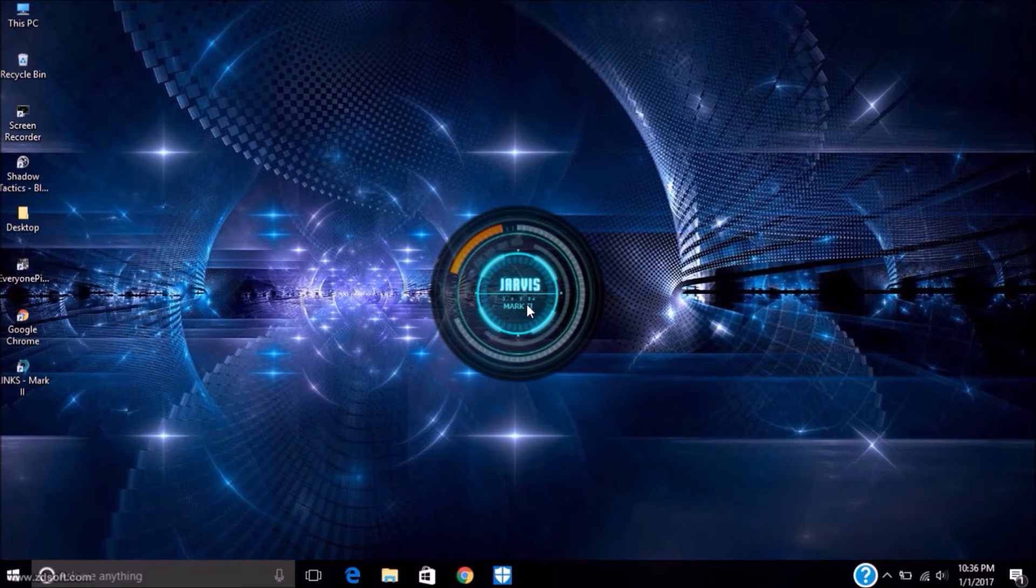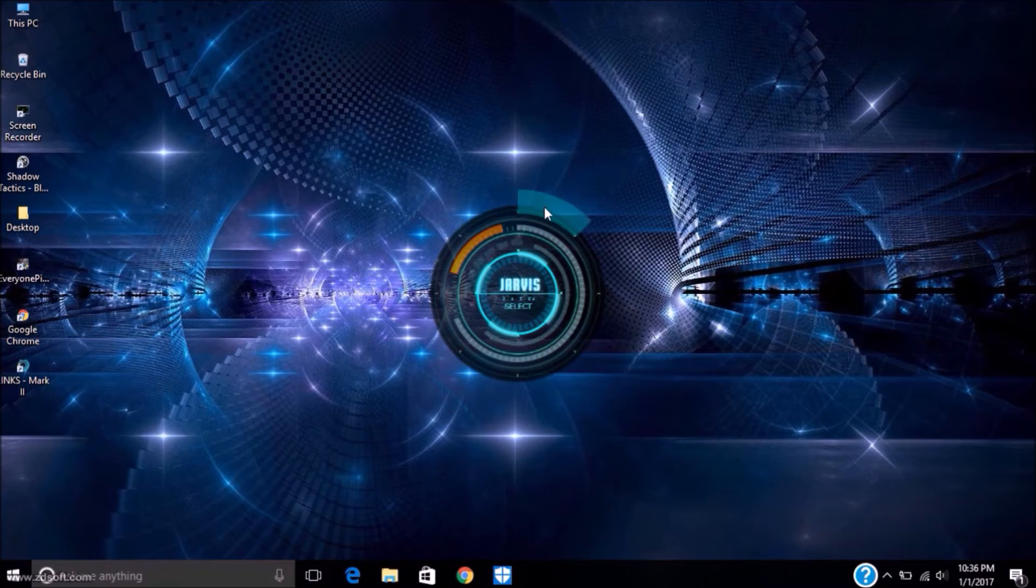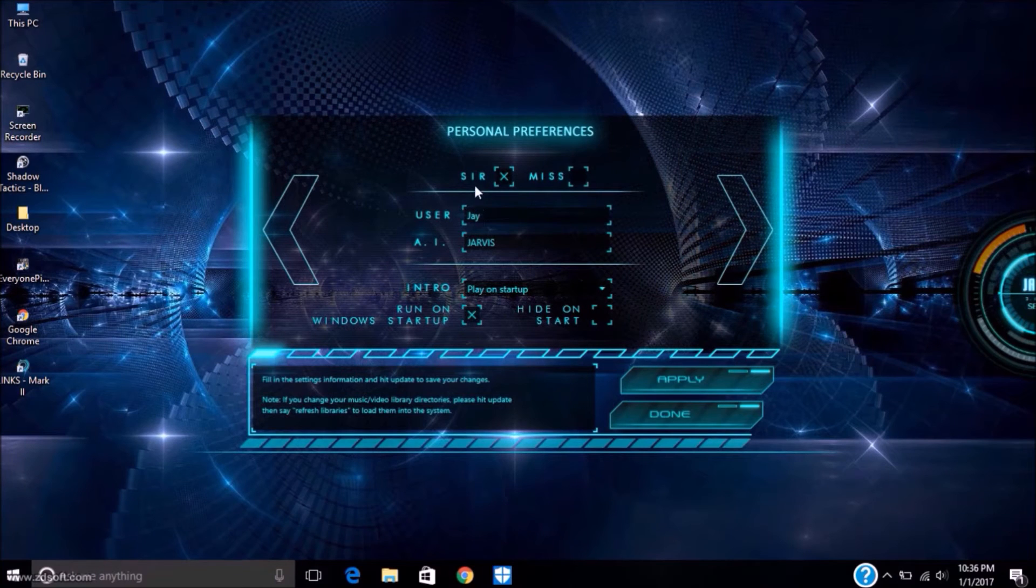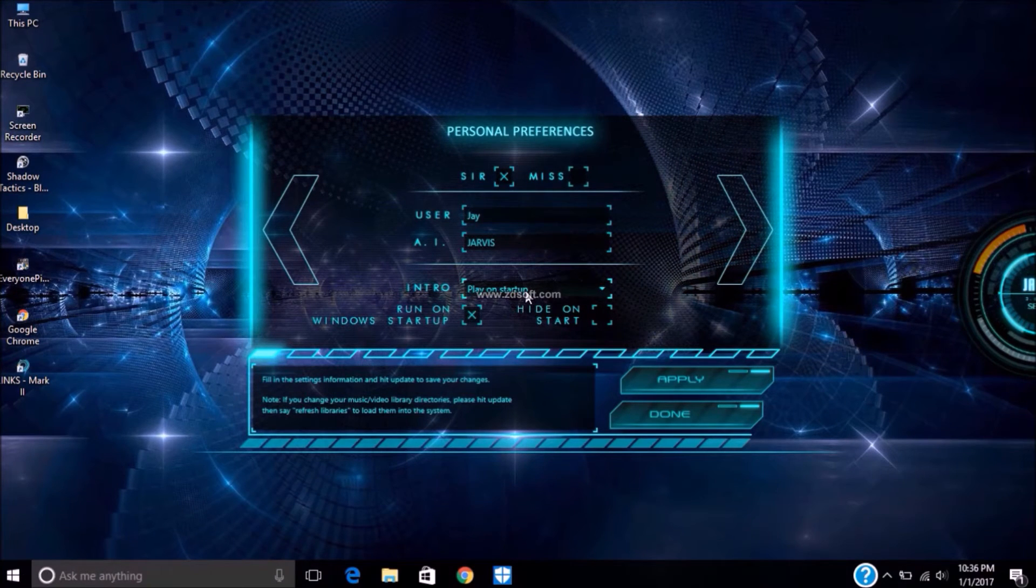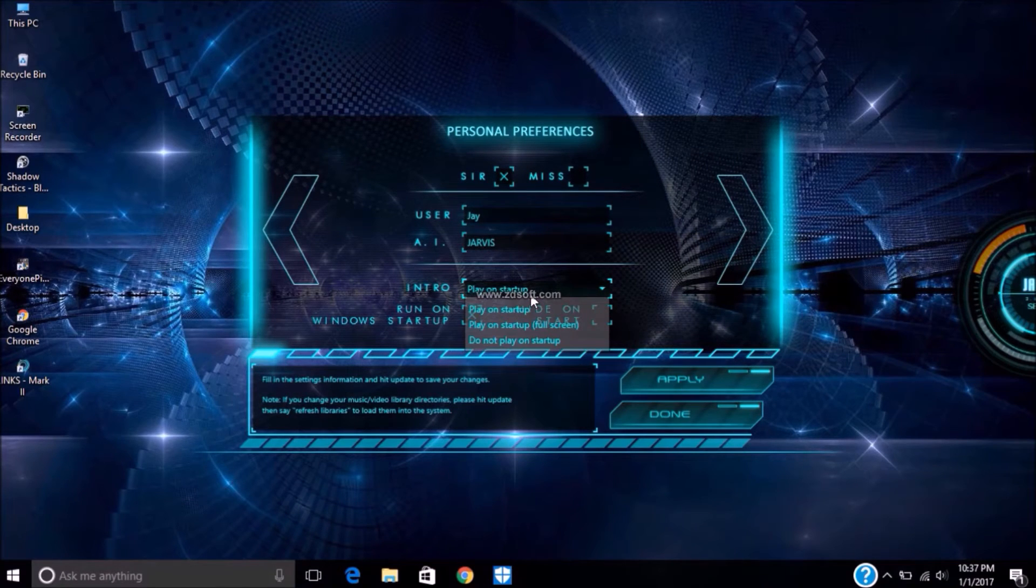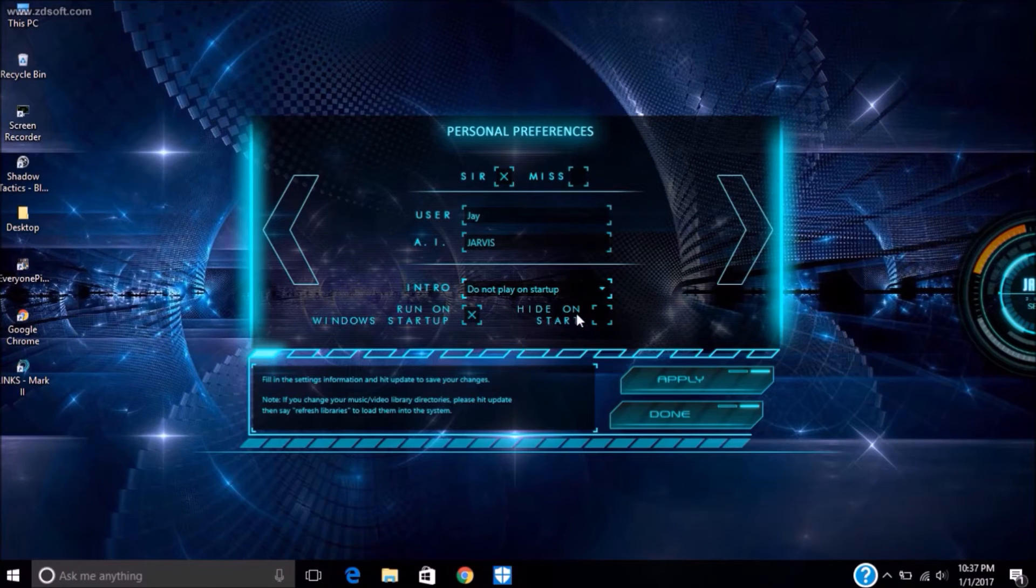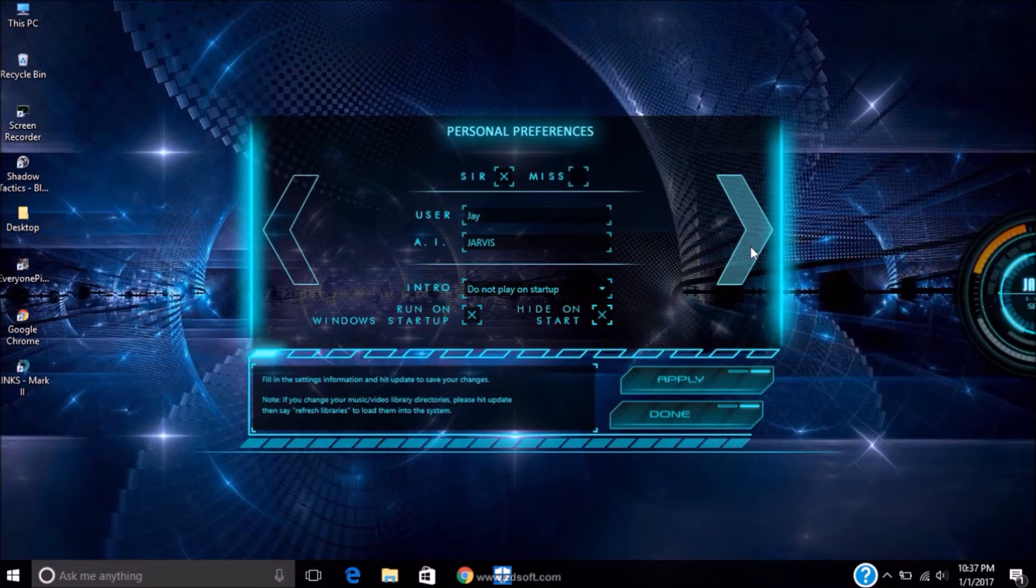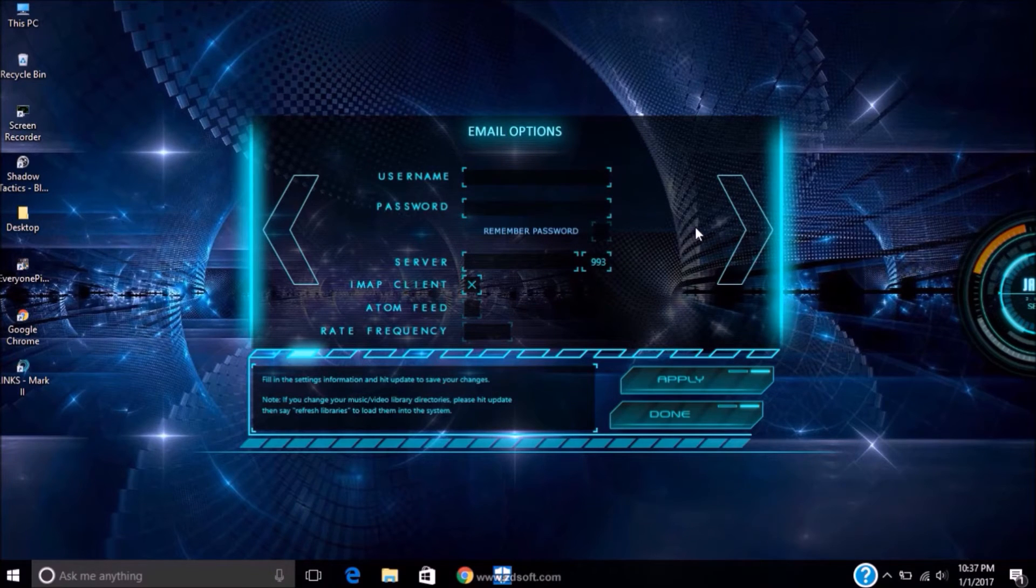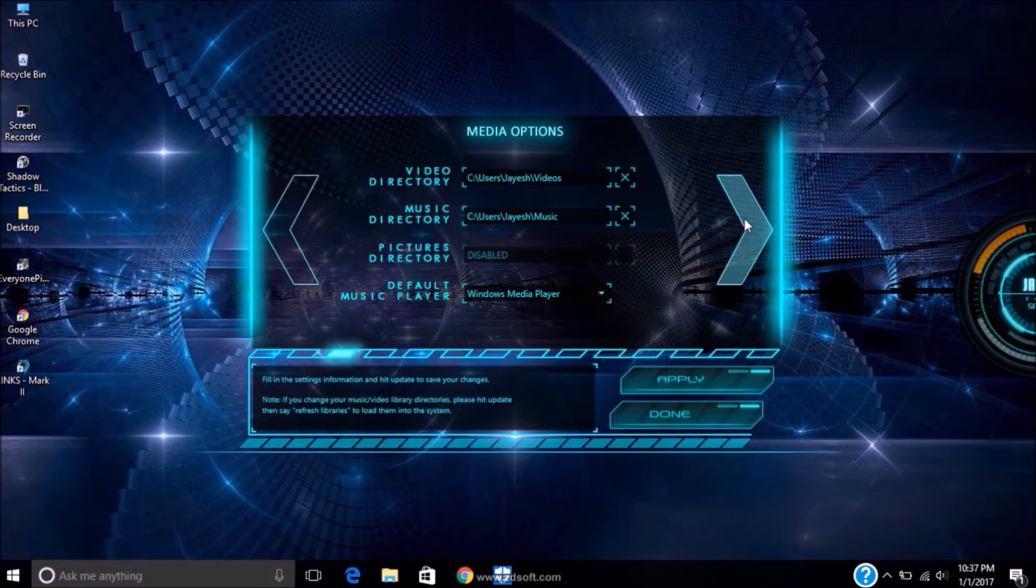Now let's see settings. Here is your username, and you can type your AI name. If you want to play intro on startup, then click on it. Username and password, email ID, it's not necessary.